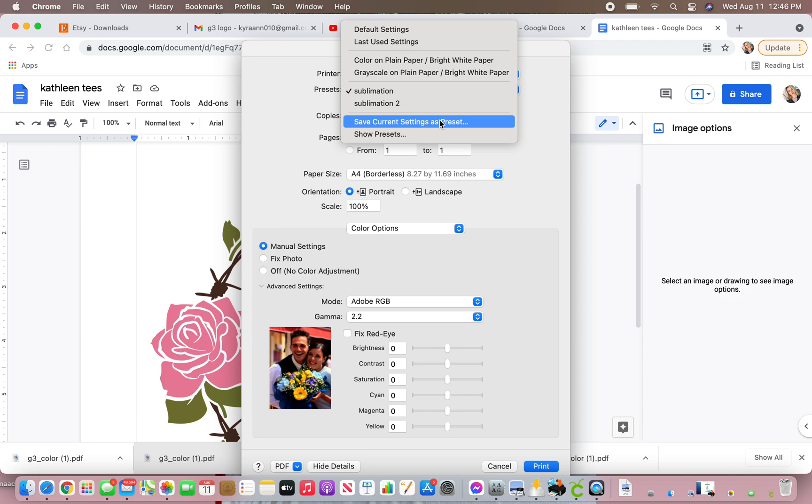Before I changed these settings, my sublimation prints were coming out just very grainy, and not quite so vivid, but after I fixed this, it came out a lot better.